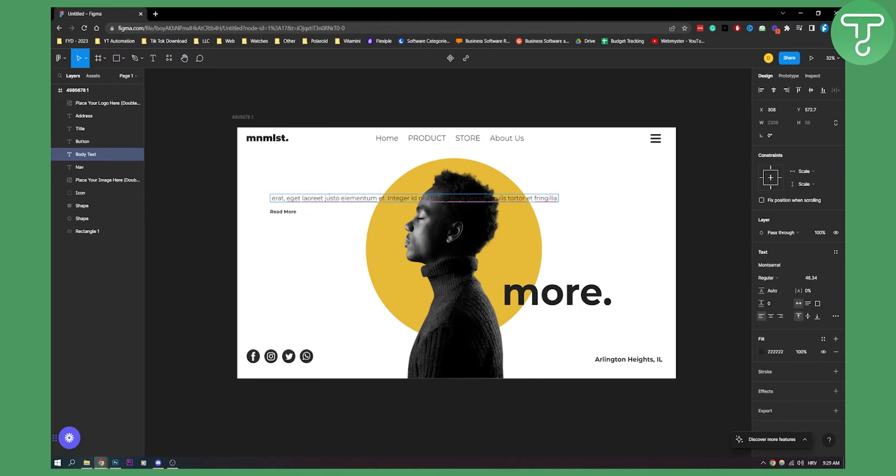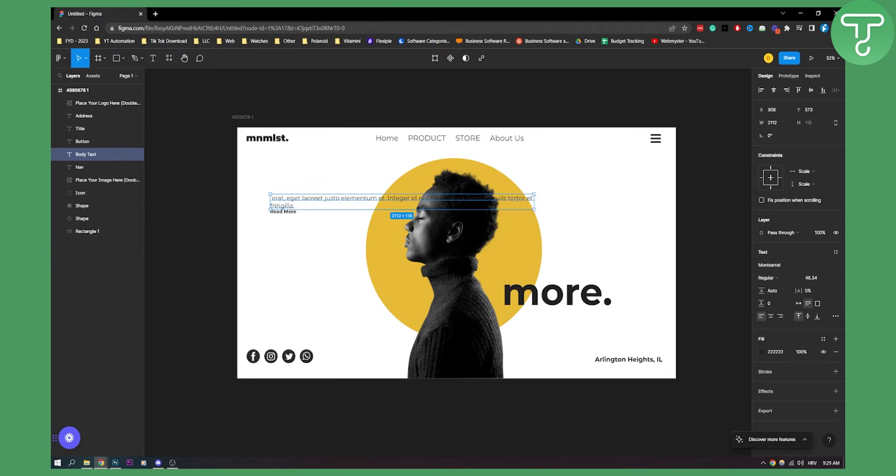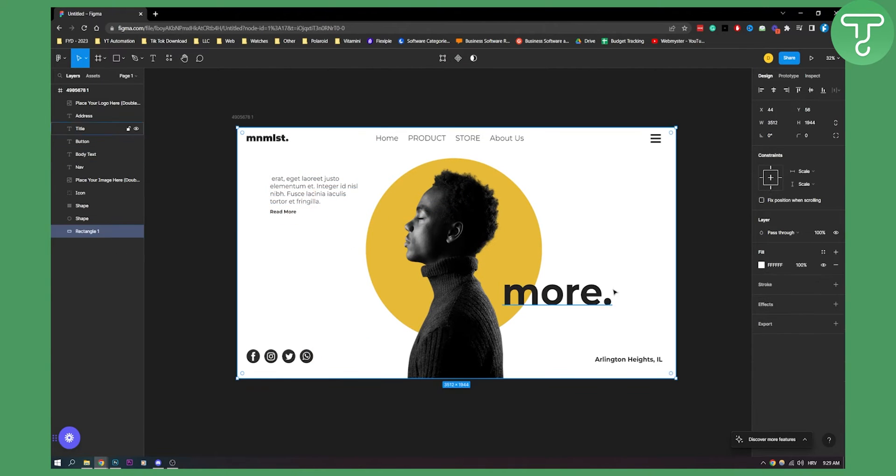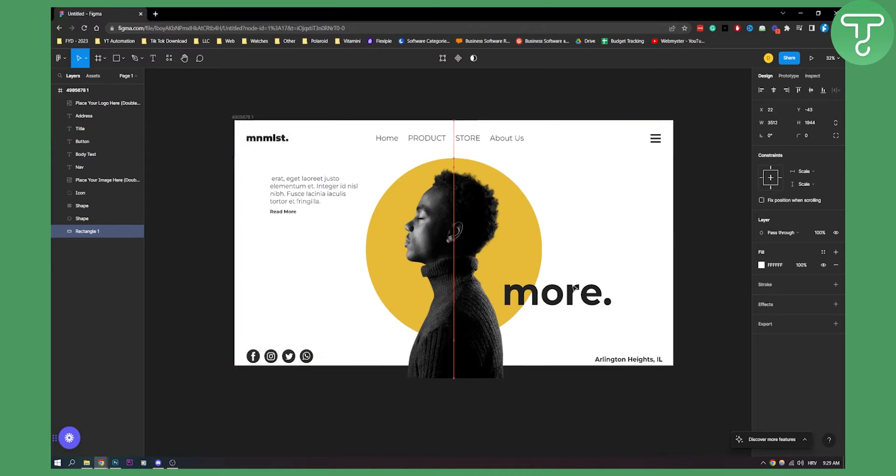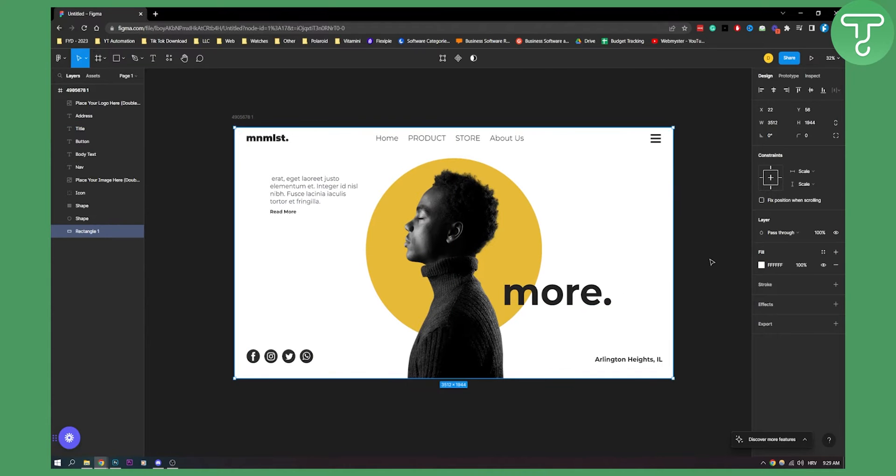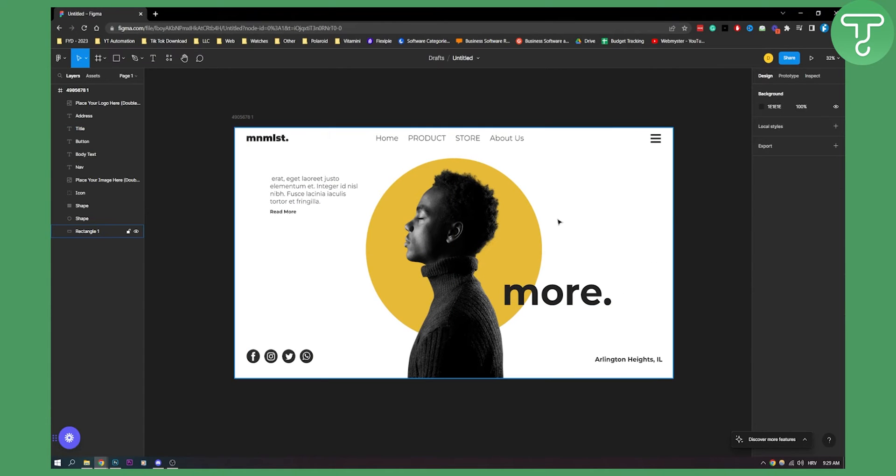Now what we can do is we can also play around with this right here. Obviously you can play around with this however you want. And again it will be like this. So let's say this is your website. Let's say you want to actually turn this into an HTML.